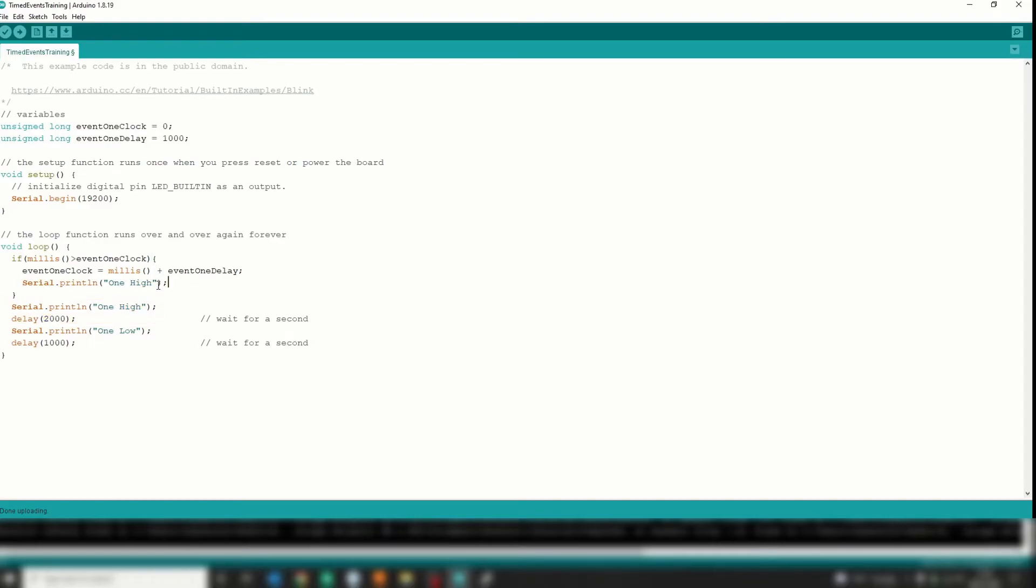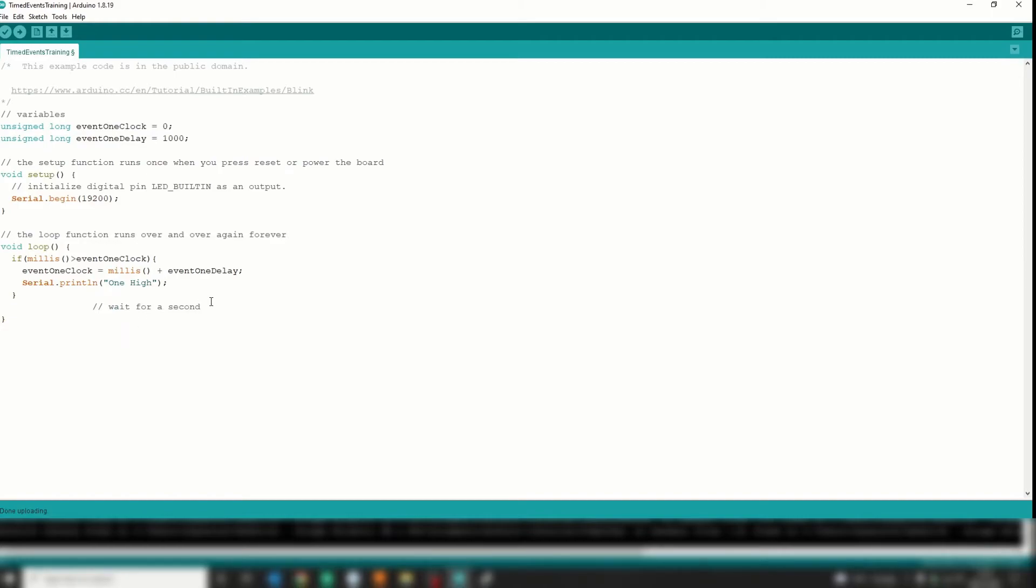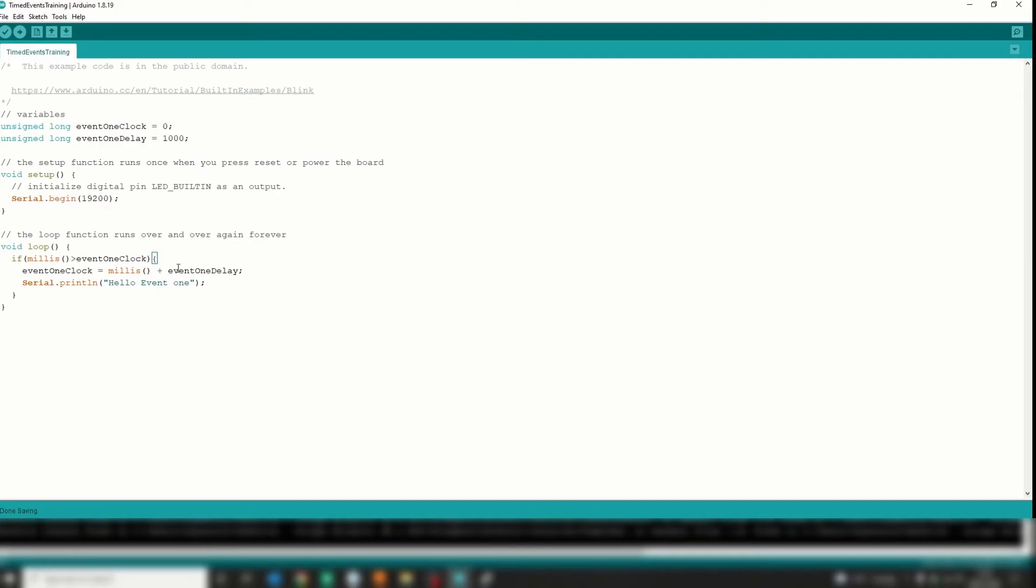Okay, and when that has transpired, I will serial print a thing. So I'm going to serial print - let's get rid of all that - I will serial print 'hello event one'.